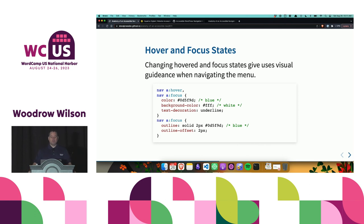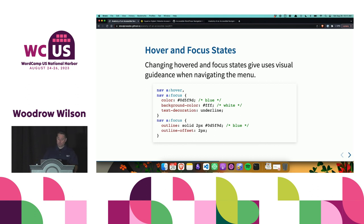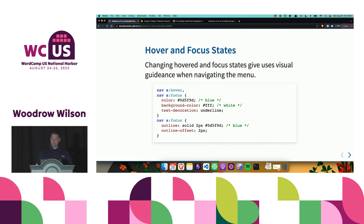Hover and focus states give us visual guidance when navigating a menu. In my code example, I'm targeting the nav landmark and the link inside it with a hover and focus state — making the link blue, background white, and text decoration underlined. I also have an additional style targeting the focus state, setting the outline to solid, two pixels, with a blue color, and an outline-offset of two pixels. This is for the focus state when a keyboard user navigates to the link.